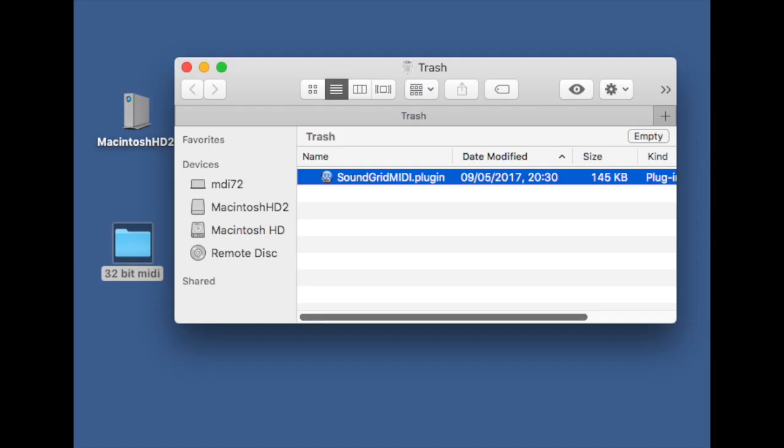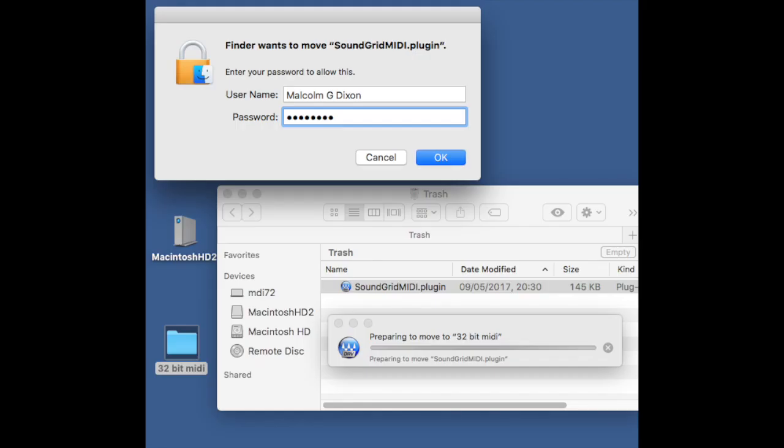What I suggest you do after that is open the trash and create a new folder on your desktop called 32-bit Plugins. Drag that plugin into that folder. Again, it will ask you to verify that you want to move it. You can keep it safe just in case you don't want to use Bluetooth MIDI in the future or you want to use the SoundGrid MIDI plugin when you're not using Bluetooth MIDI.